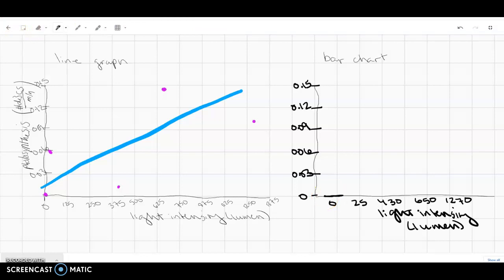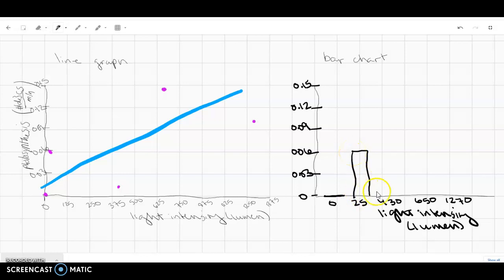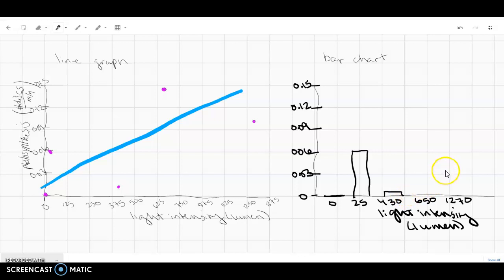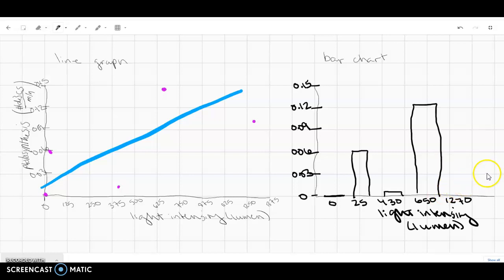0 stays at 0. So we'll just draw kind of a bar right there. At 25, we had an average of 0.06. So we'll draw that up there. At 430, we had an average of 0.016. Somewhere down there. At 650, we had an average of 0.13. And then at 1270, we had a value of 0.1.